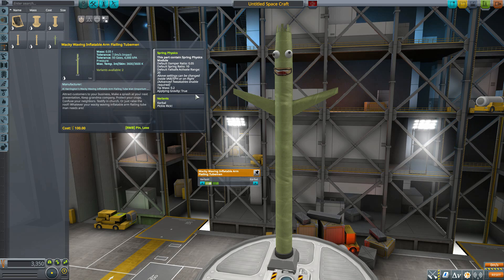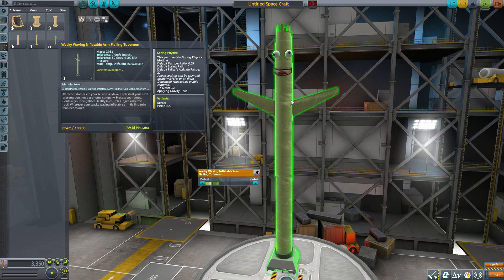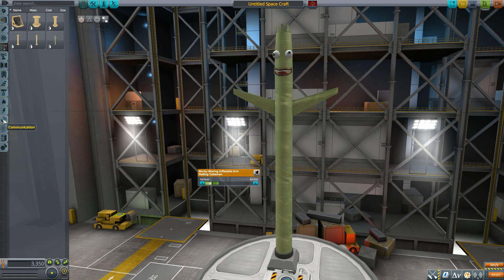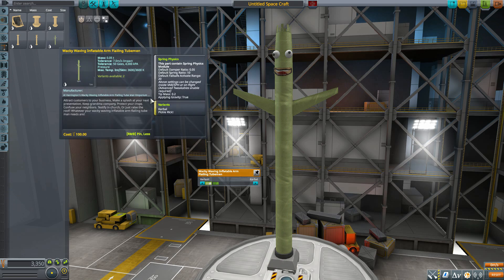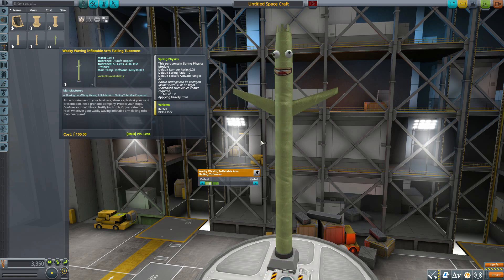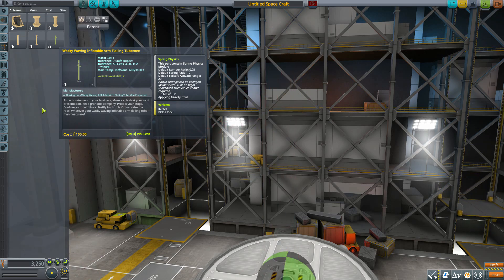This is also the first part we're looking at here that takes advantage of the new secondary physics motion with spring physics. This is what allows the Wacky Waving Inflatable Arm Flailing Tube Man, as well as all the various antennas in the communications category, to actually wobble when your ship or rover moves around. It needs to be wacky and waving, and that's just great.